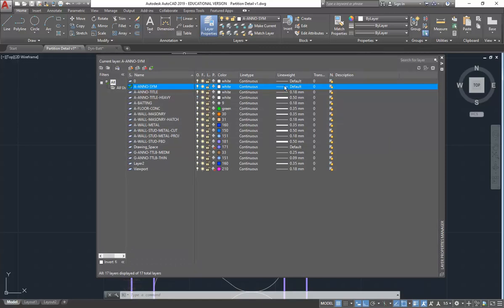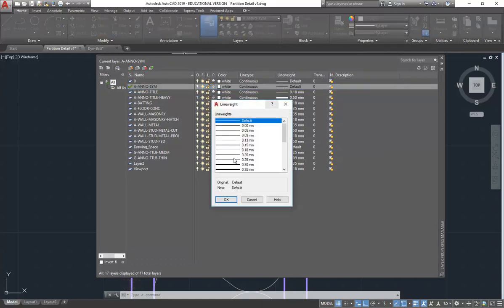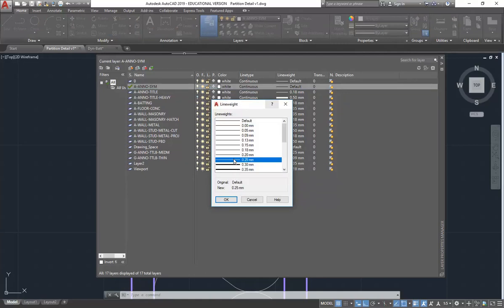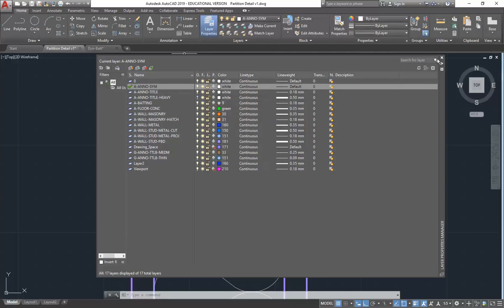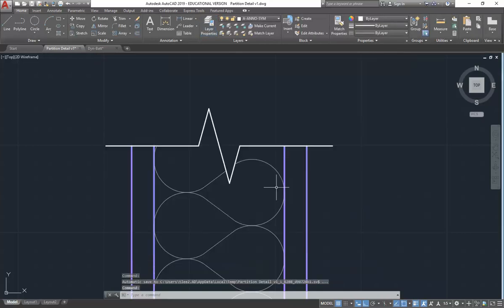It'll print a bit heavier than it looks on the screen anyway. But maybe 0.25 for detail. Definitely for 1 to 100 and drawings like that, 0.25 is perfect. But for this, maybe 0.3. Just to make it a little bit heavier.